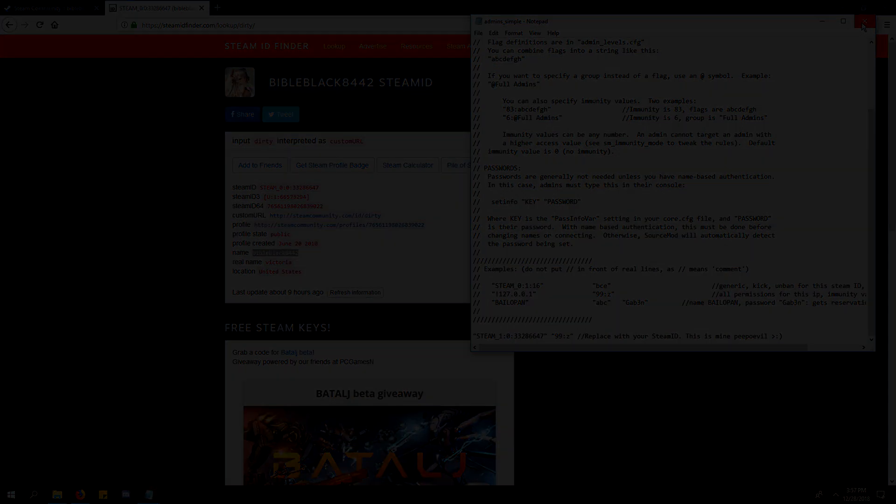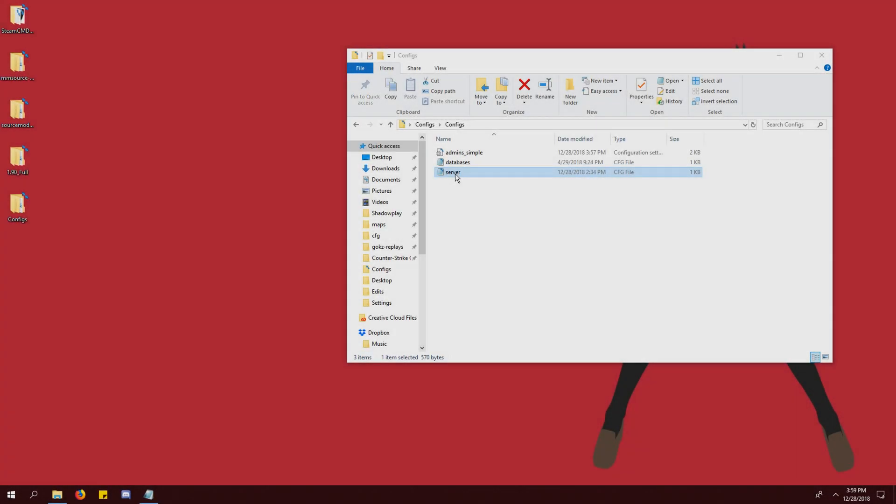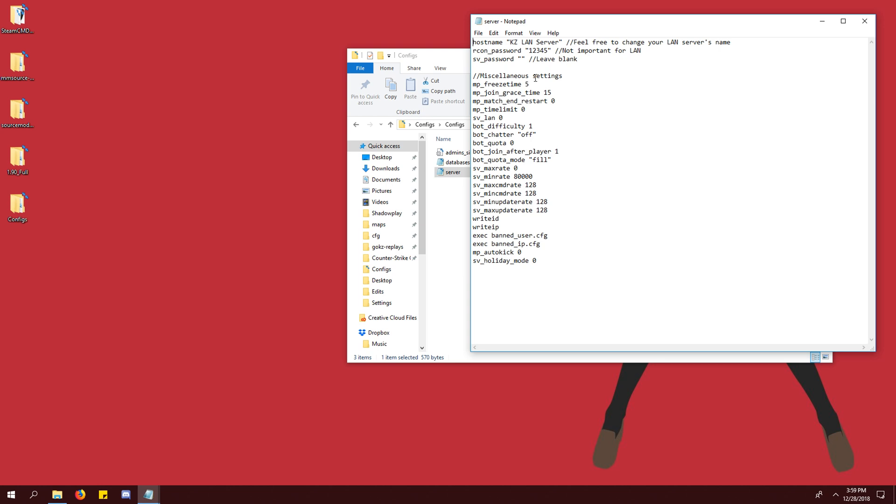You can open the server.cfg file and change the name of your LAN at the top, but it isn't necessary.